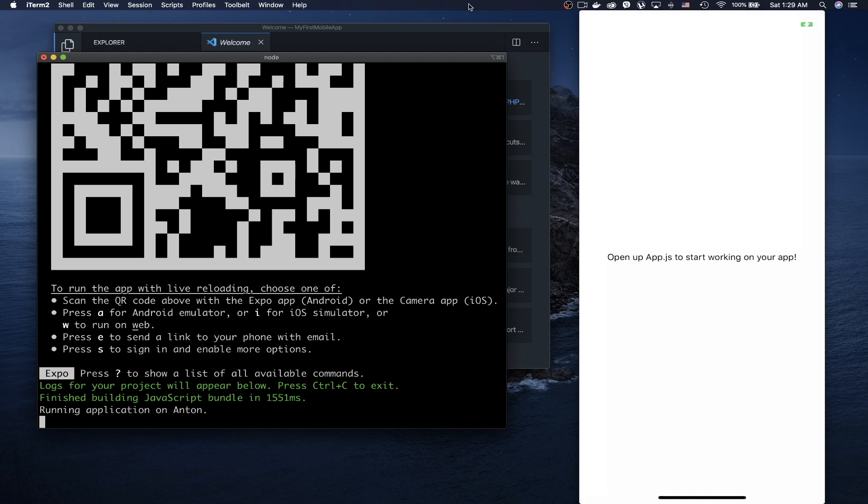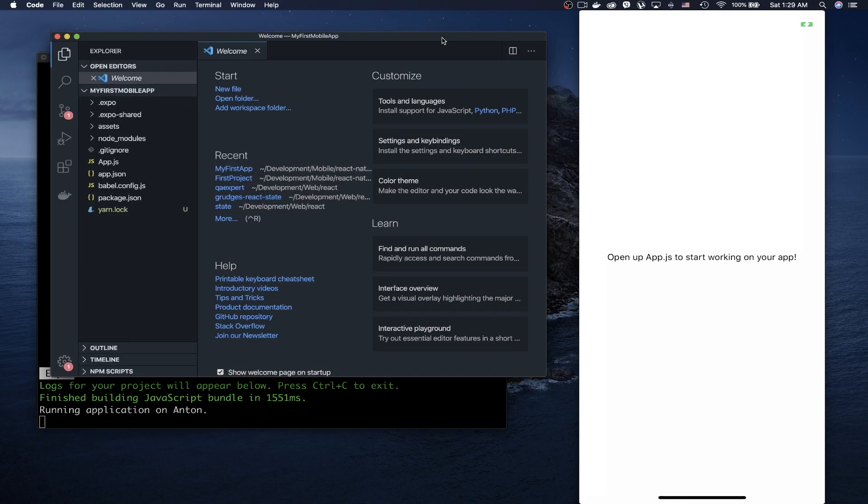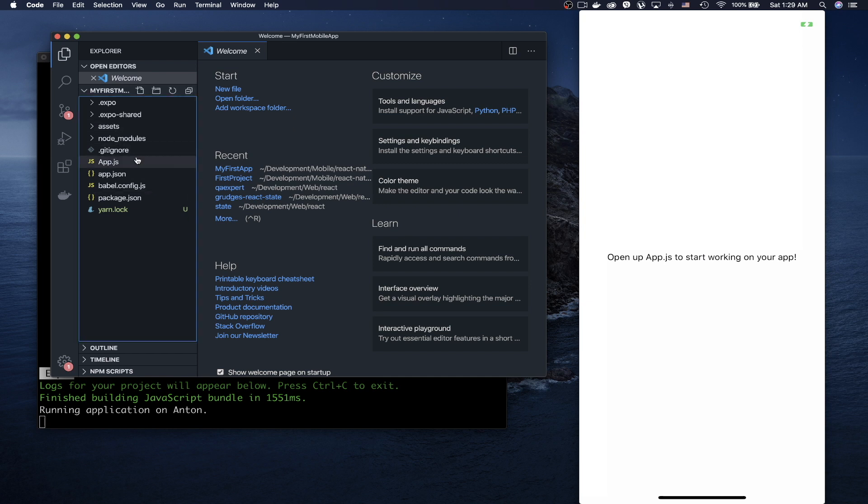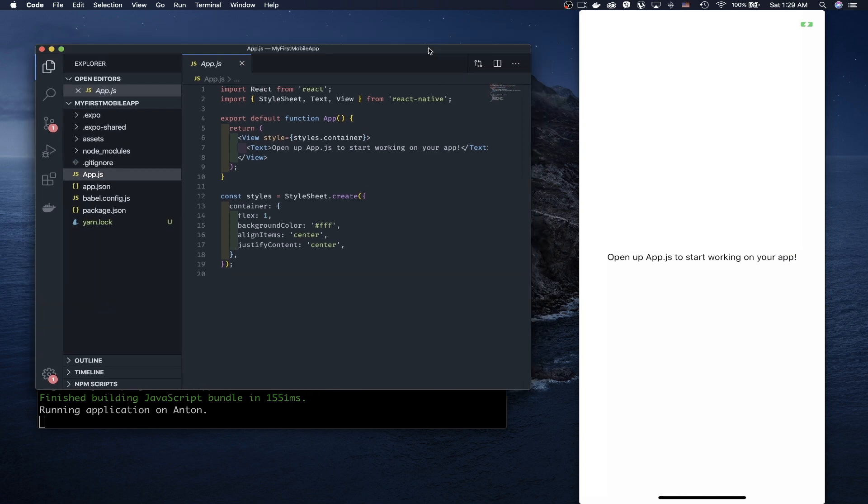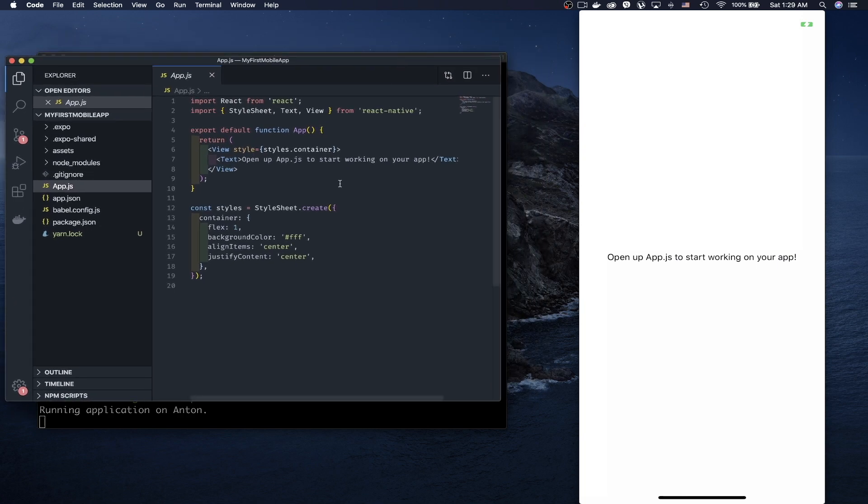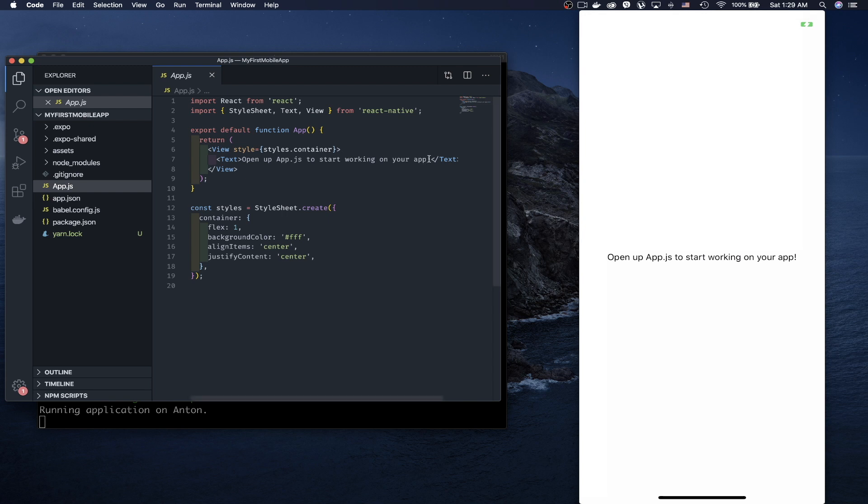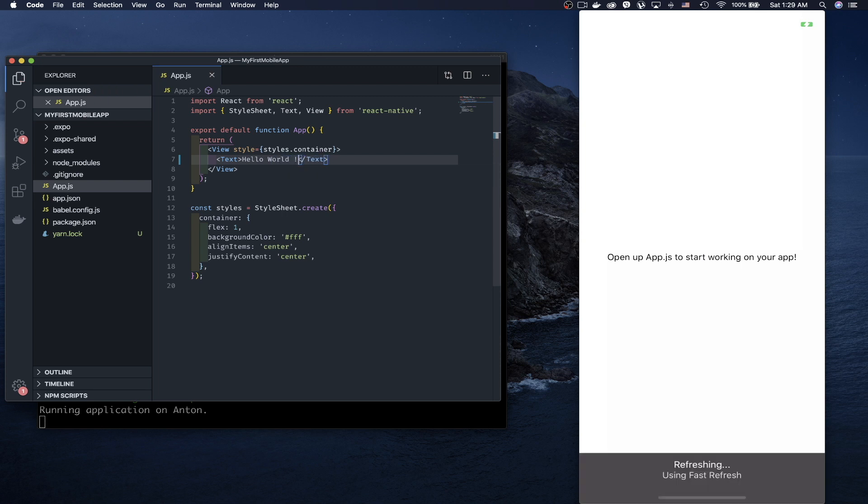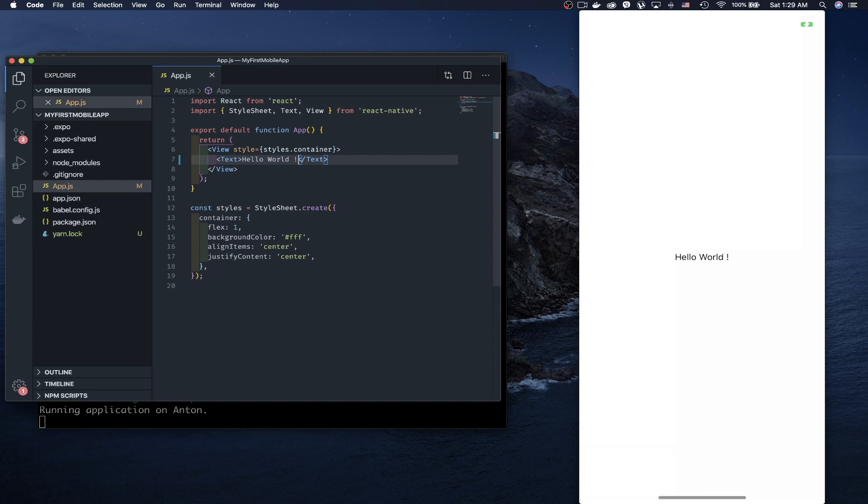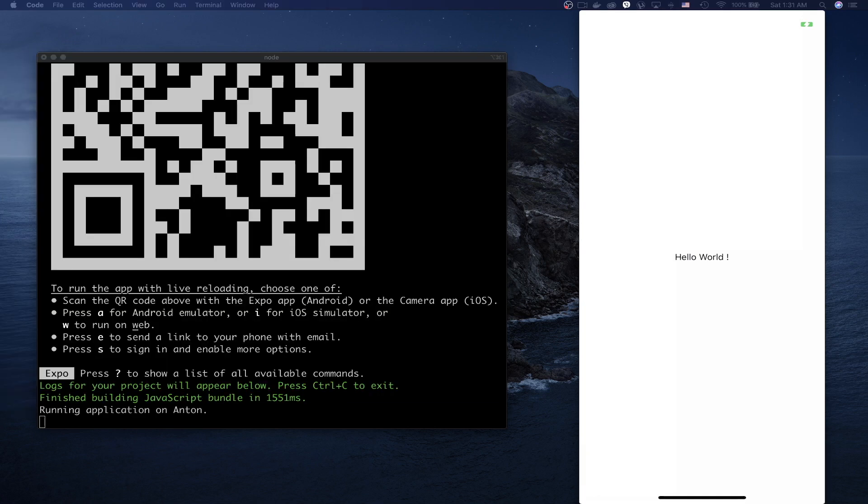Now we can open our code editor and open App.js. If you use React, this will be familiar to you. You can modify the text on the screen. Let's change it to 'Hello World.' Type 'Hello World' and save it. It's refreshing, and we've got our first mobile application ready.